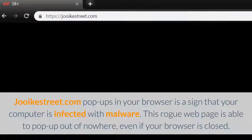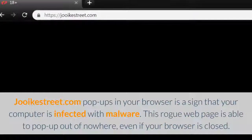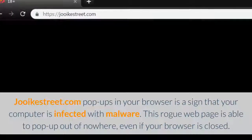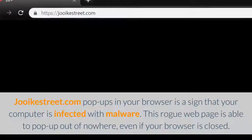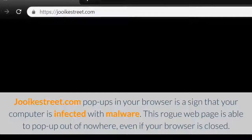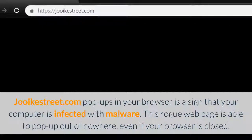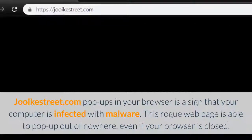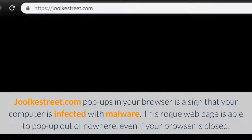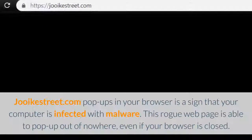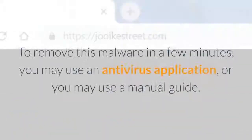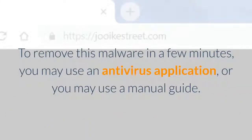juicstreet.com pop-ups in your browser is a sign that your computer is infected with malware. This rogue web page is able to pop up out of nowhere, even if your browser is closed. To remove this malware in a few minutes, you may use an antivirus application, or you may use a manual guide.